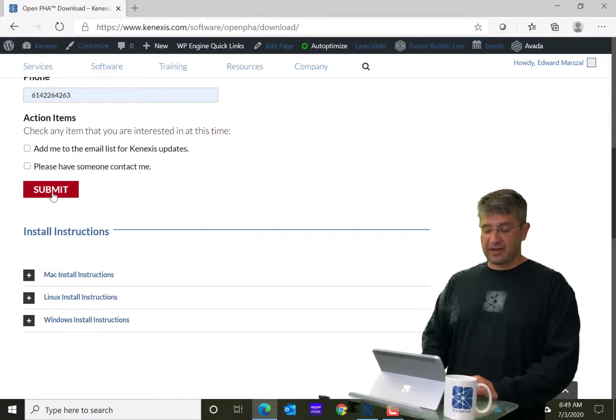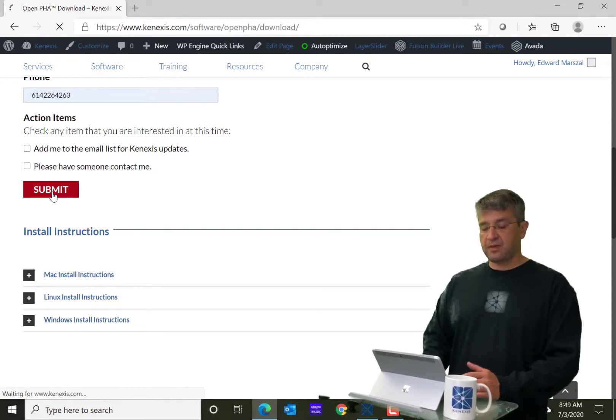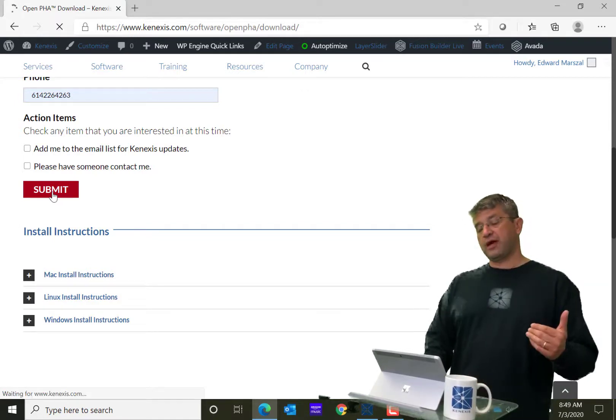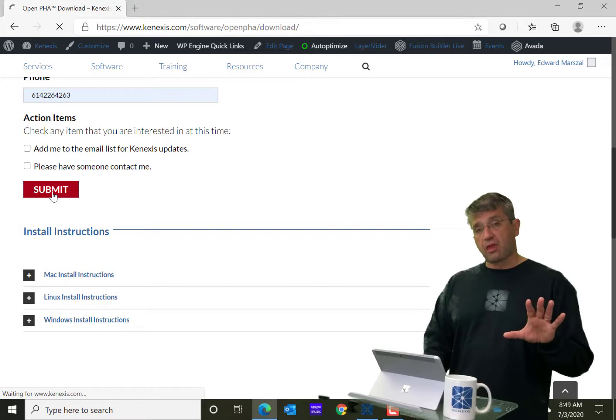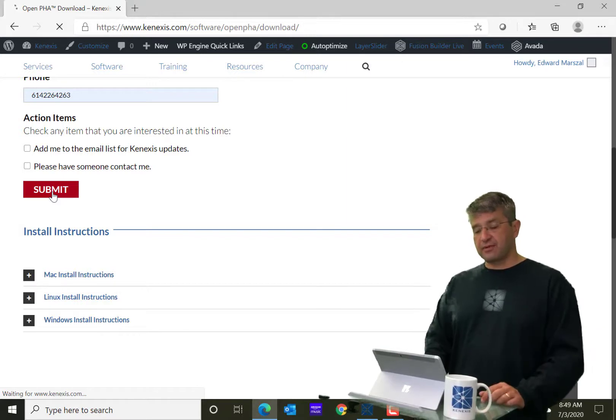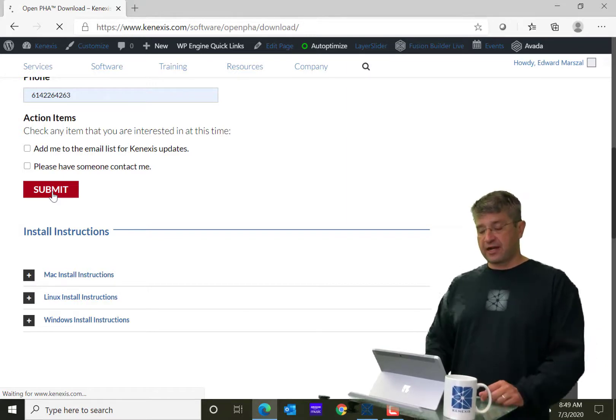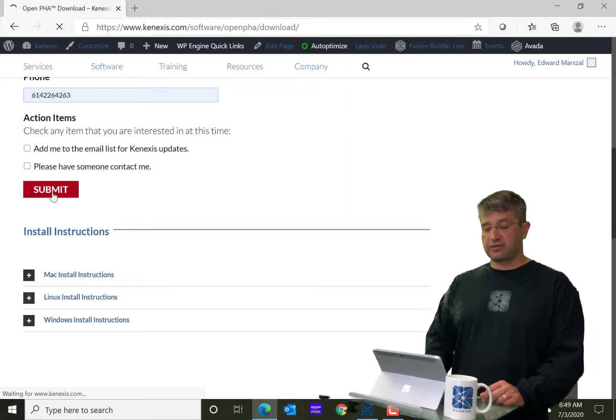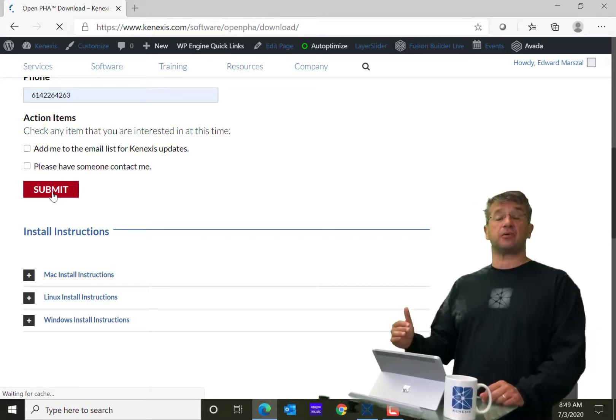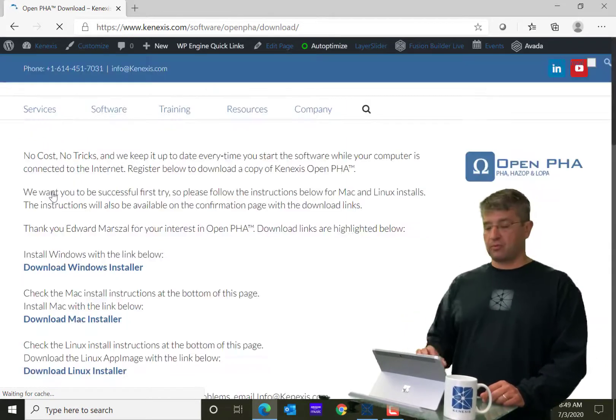And then I'm going to go ahead and click the Submit button. When you do that, it's then going to take you to the actual page where the download is going to be available.